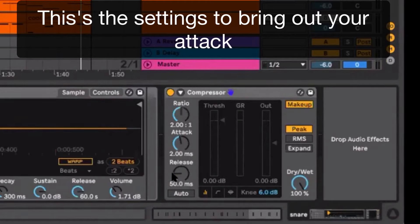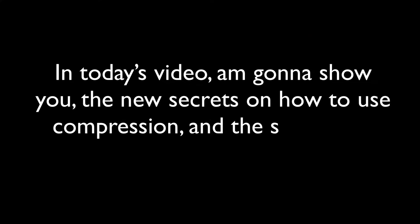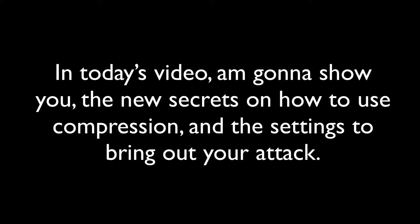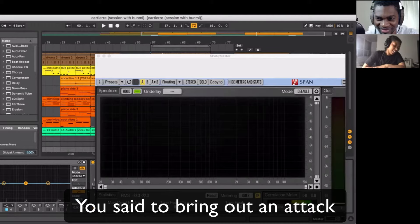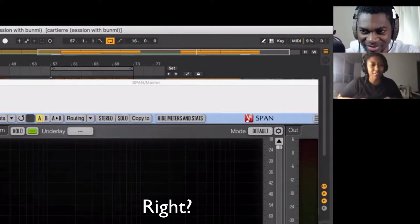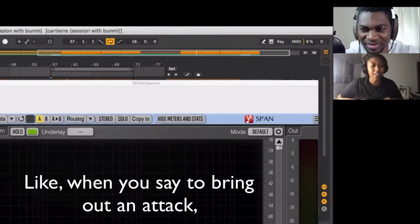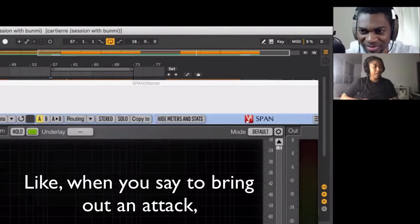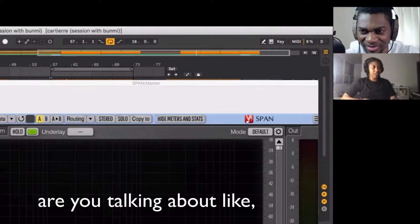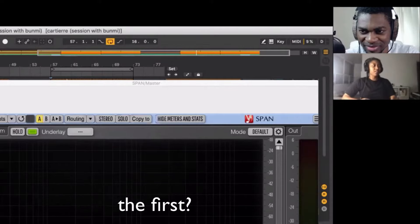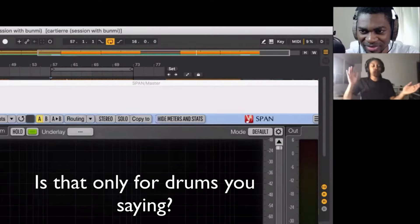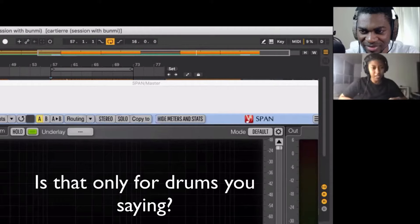This is the settings to bring out your attack. You said to bring out an attack, right? When you say to bring out an attack, are you talking about the first hit? Is that only for drums you're saying?